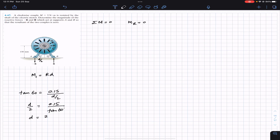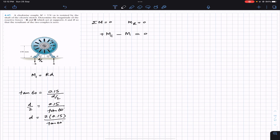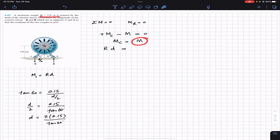So d = 2 × 0.15 / tan(60°). This gives us the perpendicular distance between the two reactive forces. Applying summation of moments about the shaft equal to zero: since both are couples and couples are free vectors, we can add them directly. The counterclockwise moment MC minus the clockwise moment M equals zero, so MC equals M. MC = R × d = 5 newton meters.